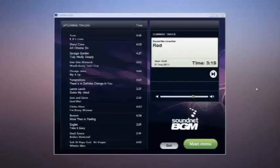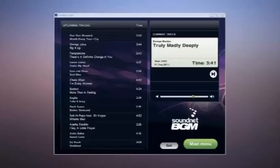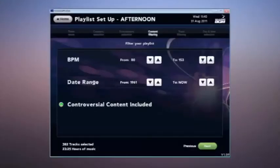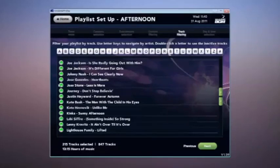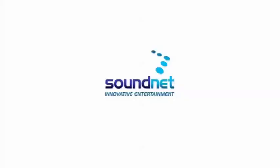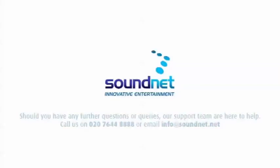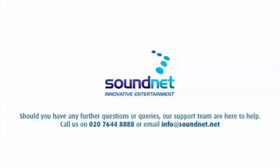Few things in business are this easy, this affordable and this rewarding. The SoundNet background music system is all this and more. We hope this video has been useful in demonstrating how a background music system can work for your business and how easy it is to get started. Should you have any further questions or queries, our support team are here to help. Call us on 0207 644 888 or email info at soundnet.net.